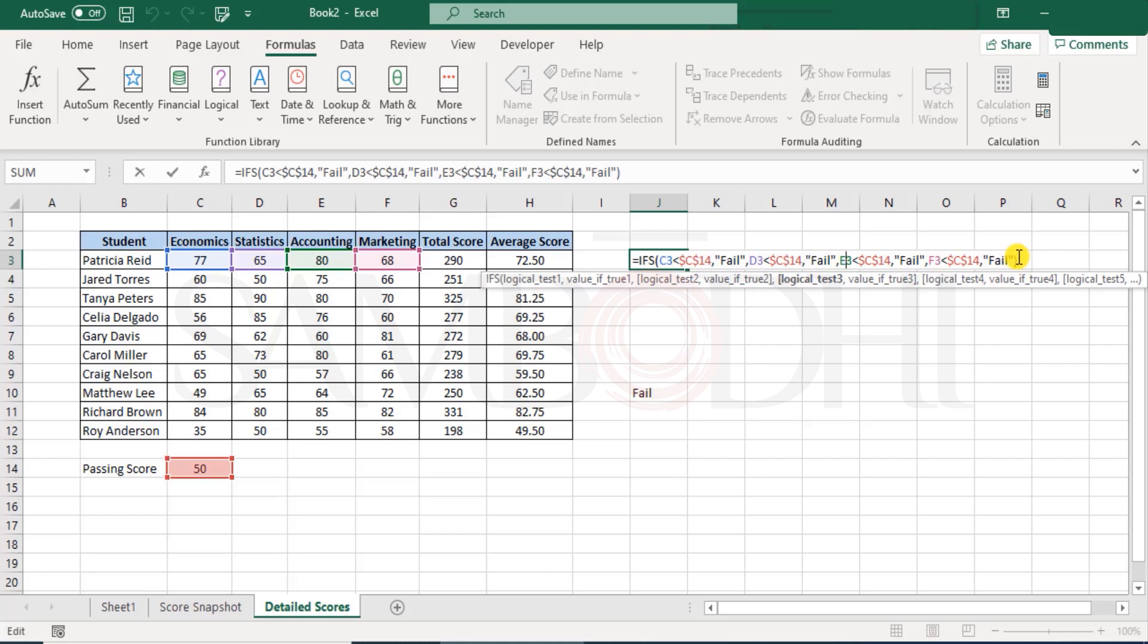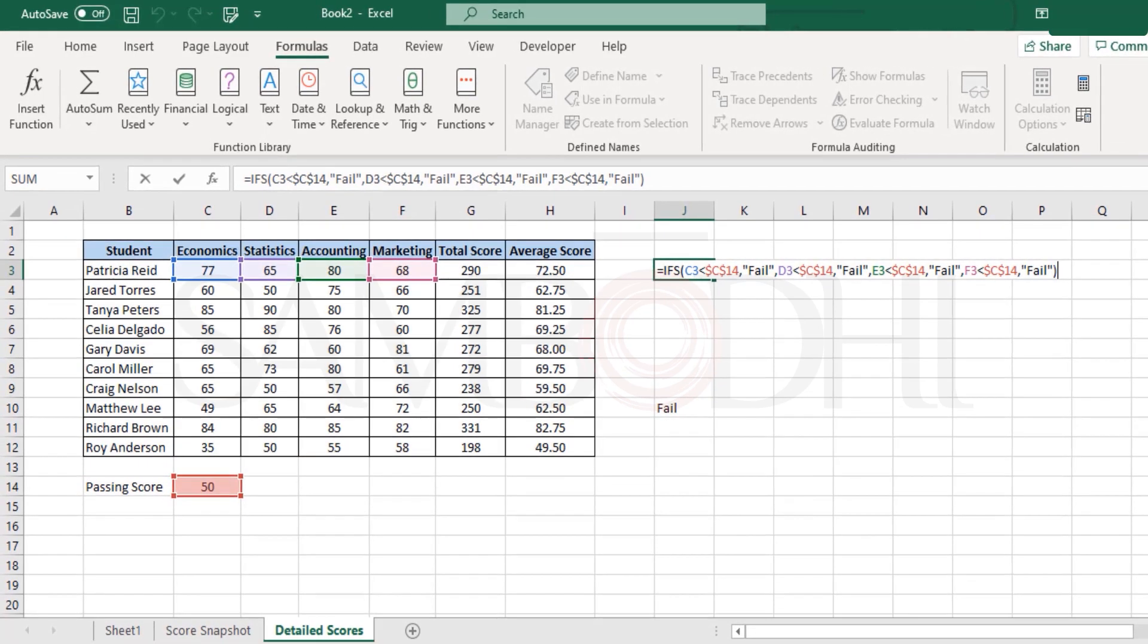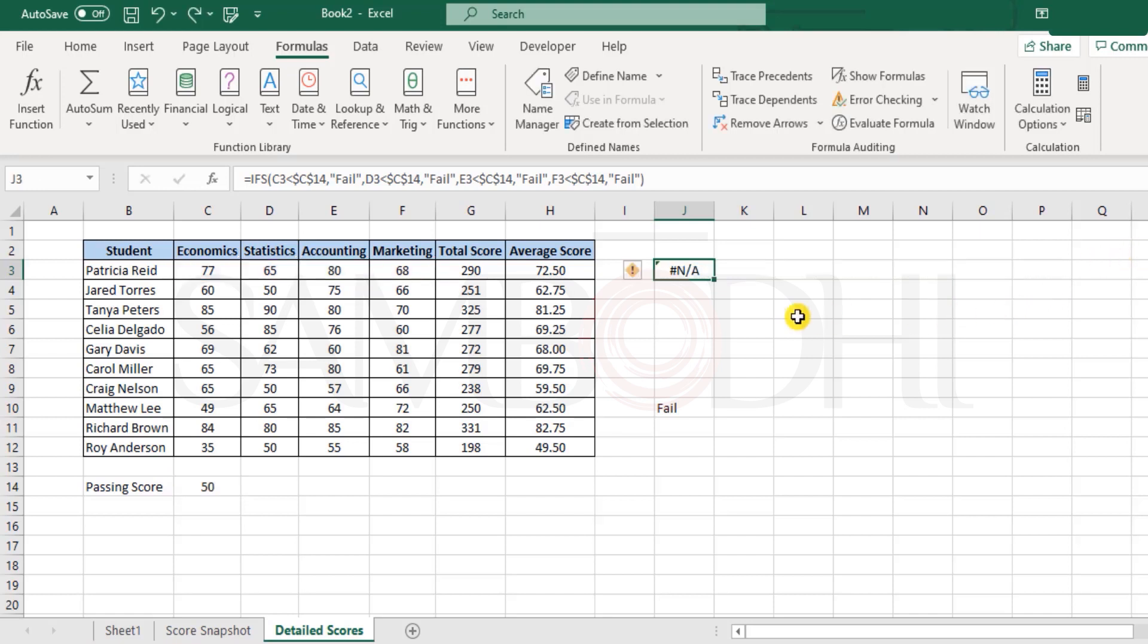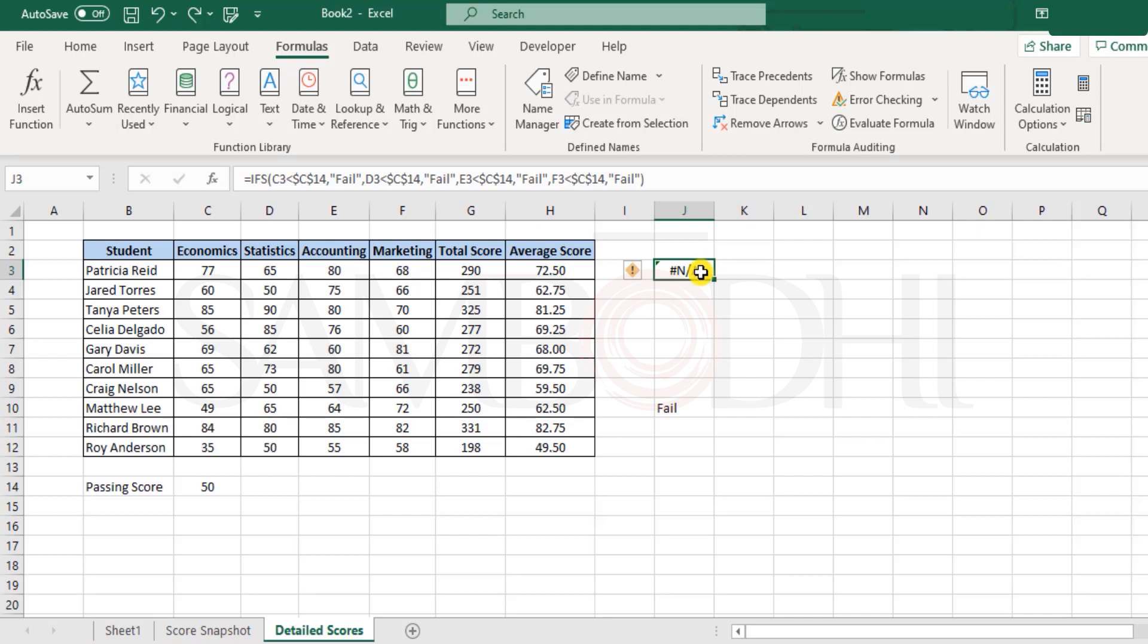So that means none of these conditions are fit to be declared as fail, hence it should be passed. But how do we get the pass? We did not specify what if none of the four conditions are matched. Since Excel fails to identify, or since we did not give any command to Excel to execute when none of these conditions match, Excel returns the hash N/A error.